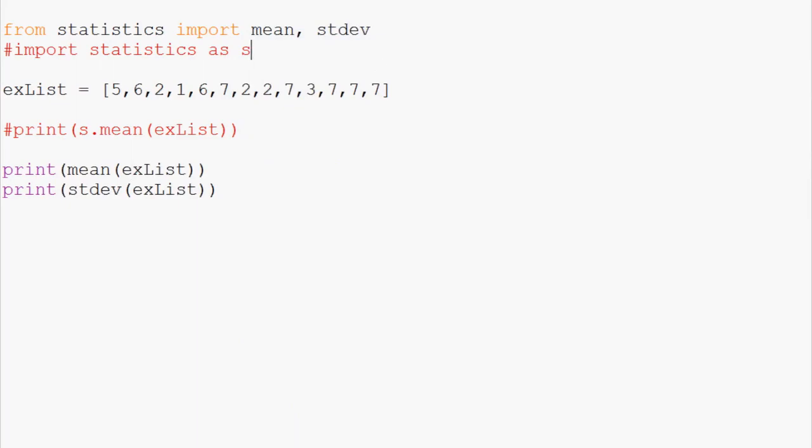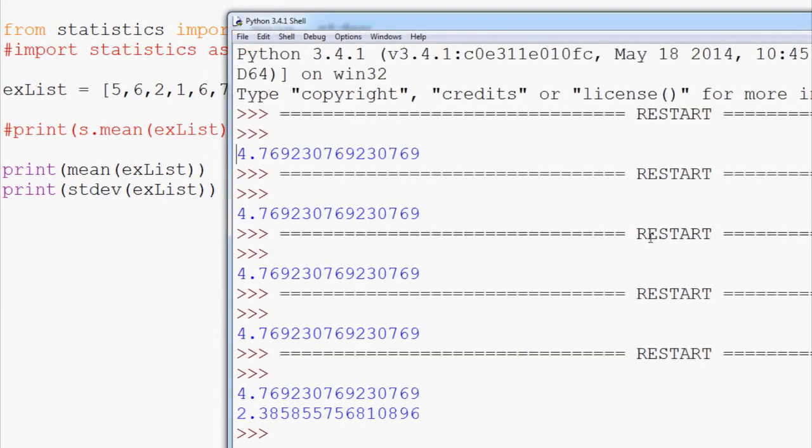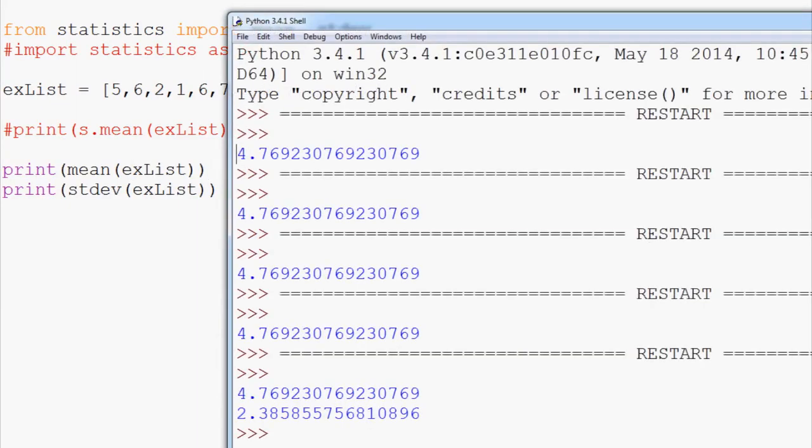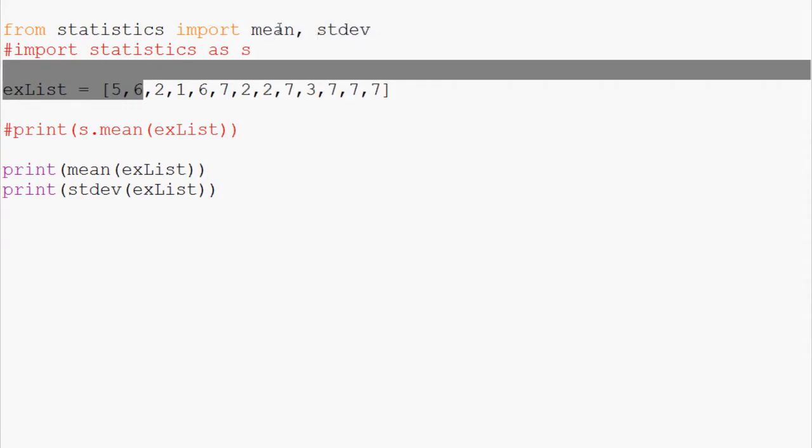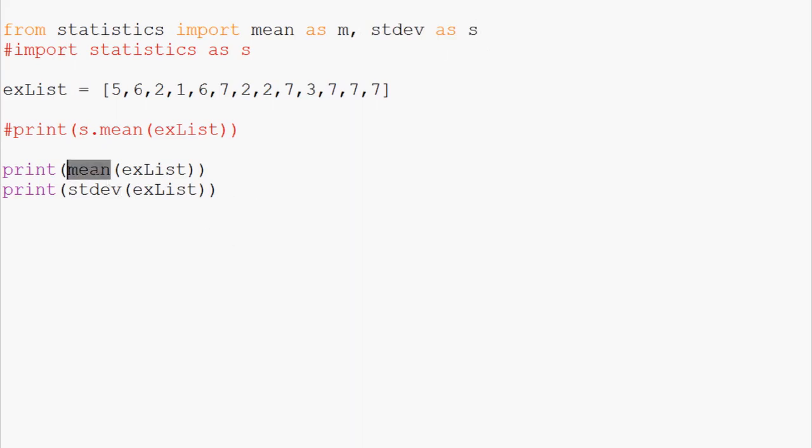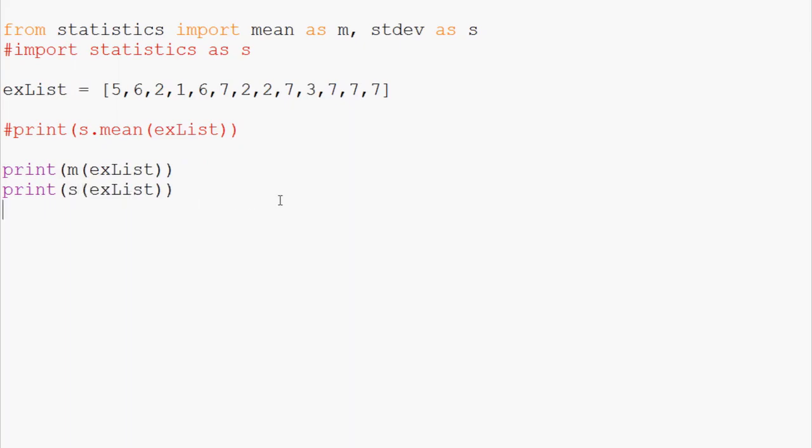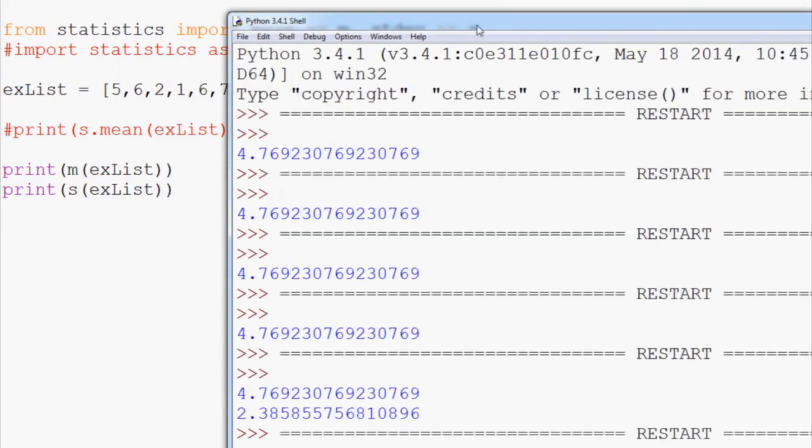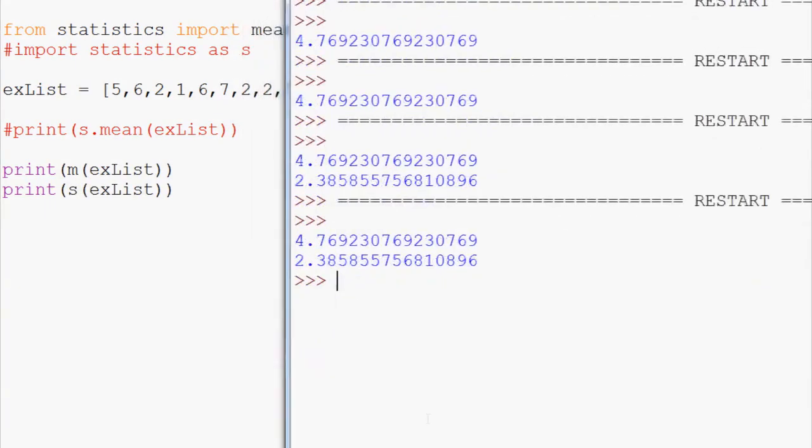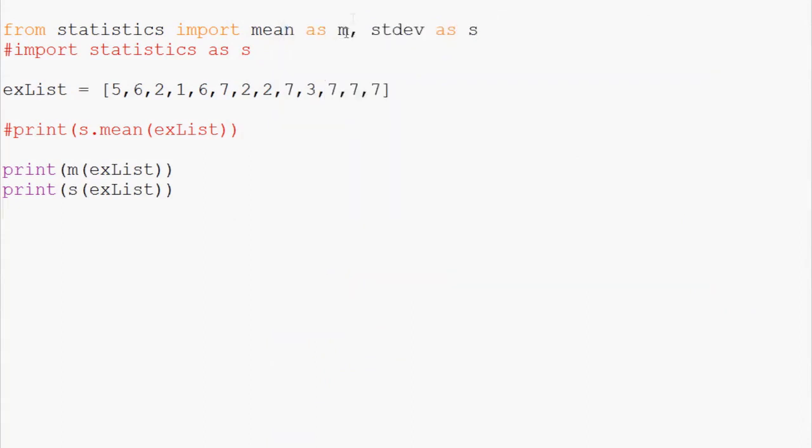From there the next question is, well I want to not have to type all these out. I want to use the as. So maybe you want to do mean as m and then standard deviation as s. Like that. We can come down here m and here s. Save and run that. And sure enough we have the exact same output. So now m and s and we've only imported the two functions rather than everything.